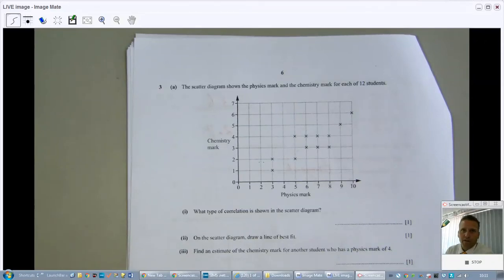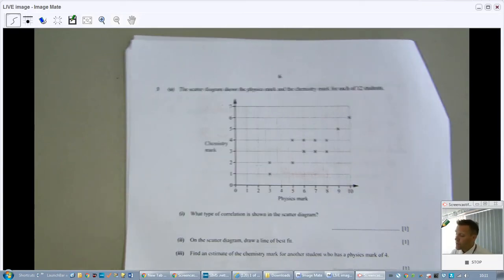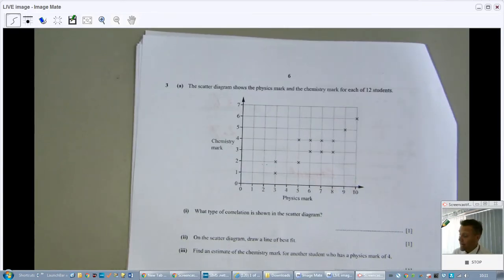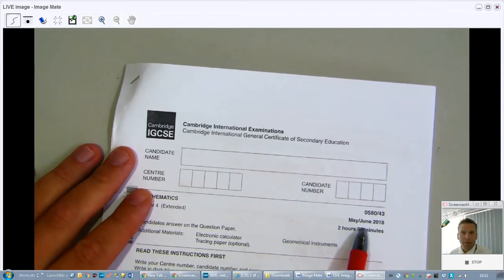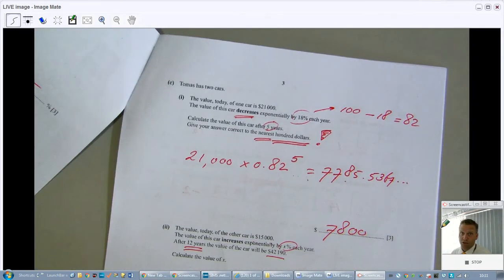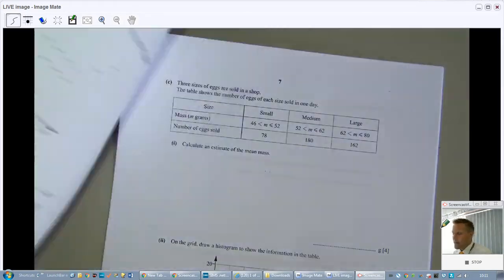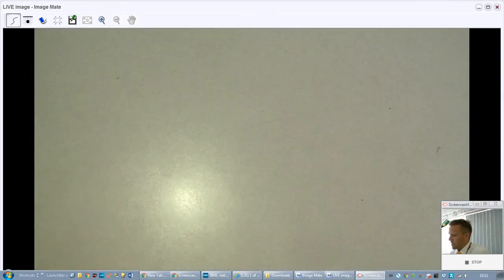Welcome to part two of this video. We are still doing paper 43, May/June 2018, so make sure you have that paper in front of you. We've already done questions one and two. I'm Mr. John from explainingmaths.com, so check my website if you have any further questions.